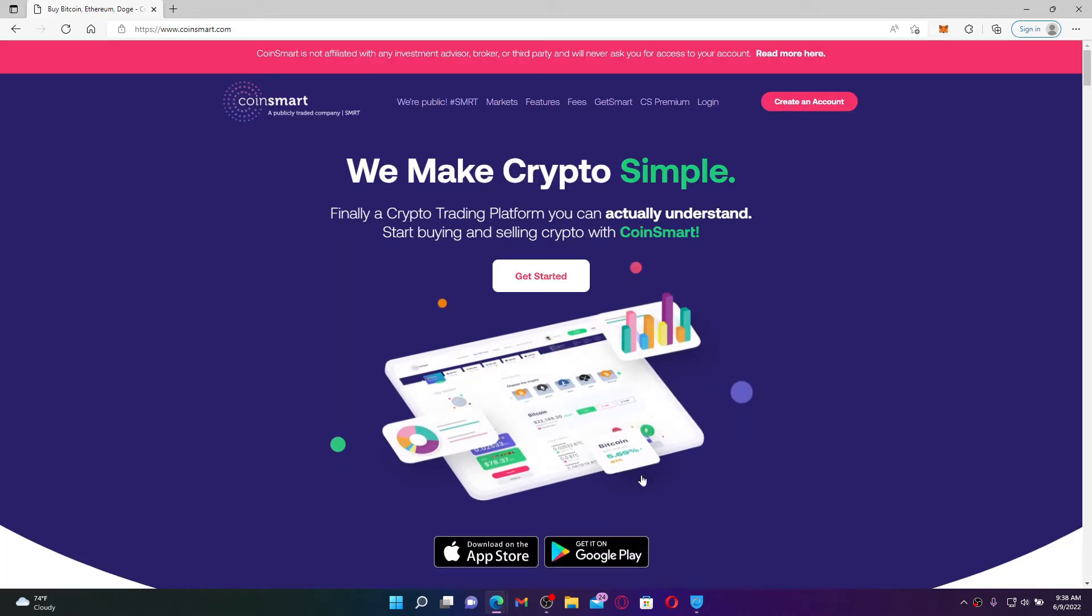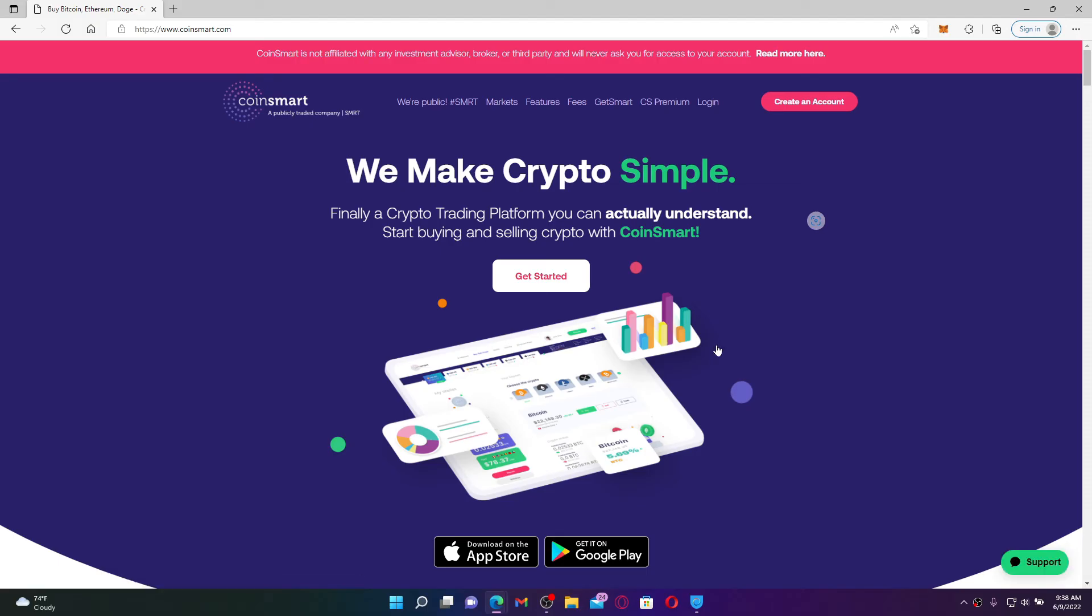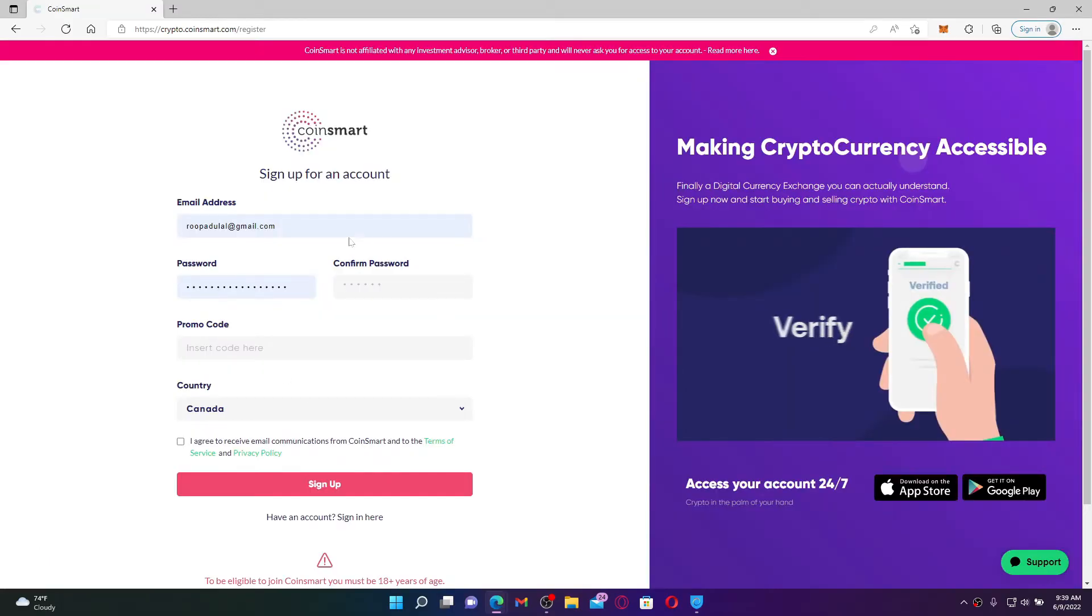You'll be taken to the official web page of CoinSmart account, which looks like this. If you don't have an account yet and you would like to sign up and create a new account, click on create an account link at the top right hand corner. Sign up for an account by entering your information in the text boxes and click the sign up button.